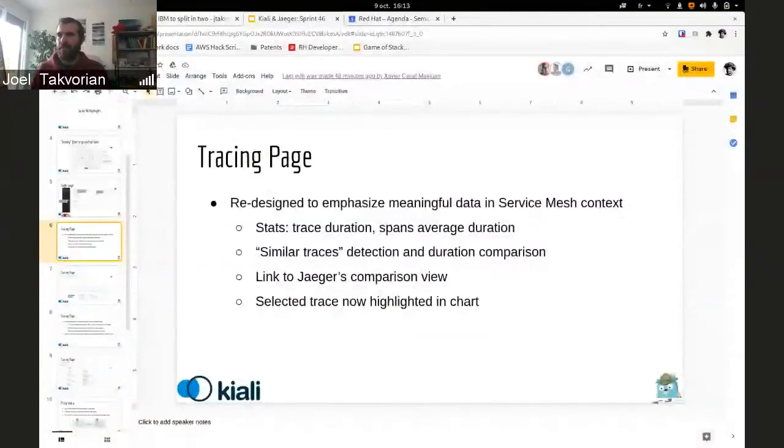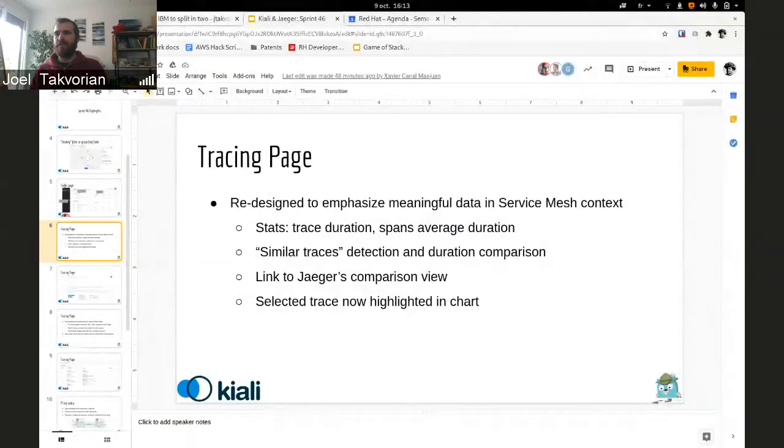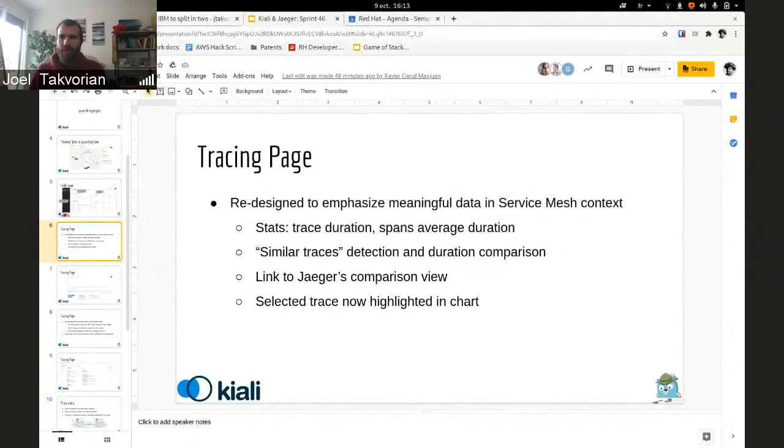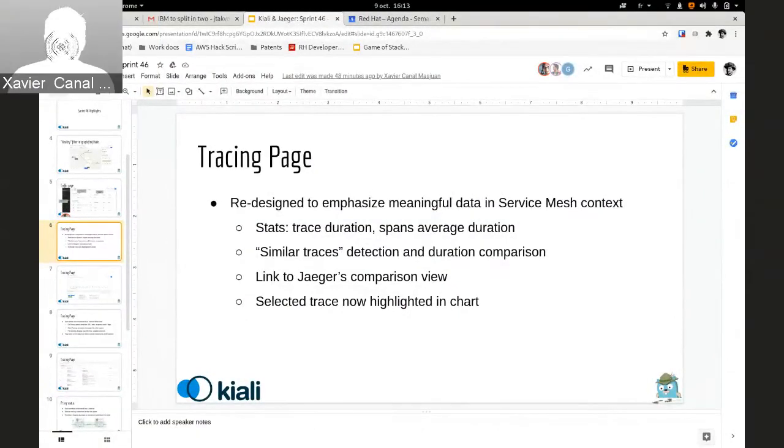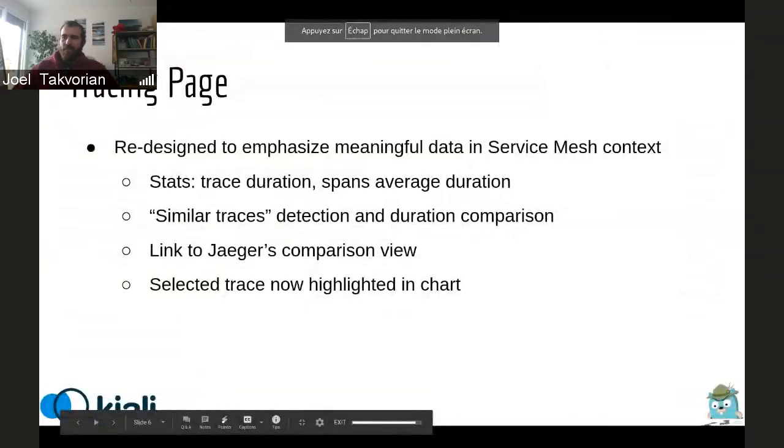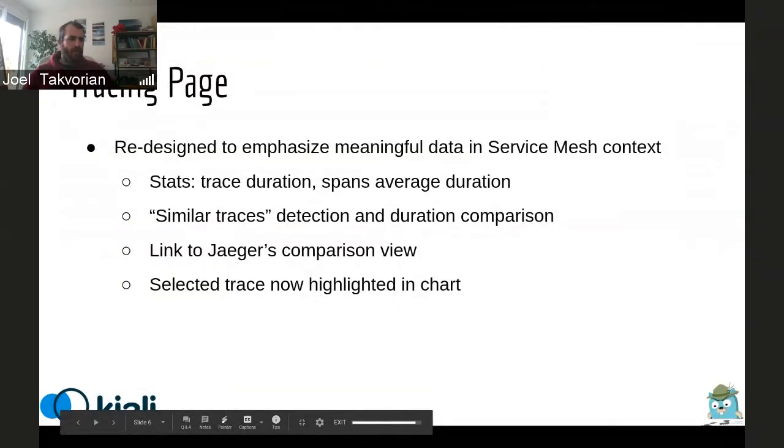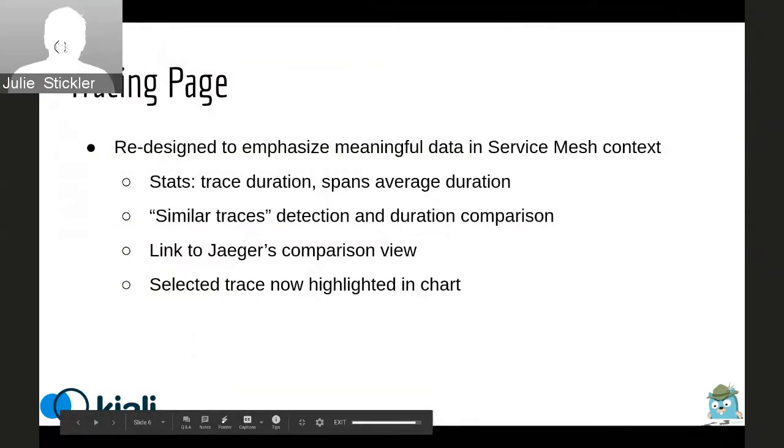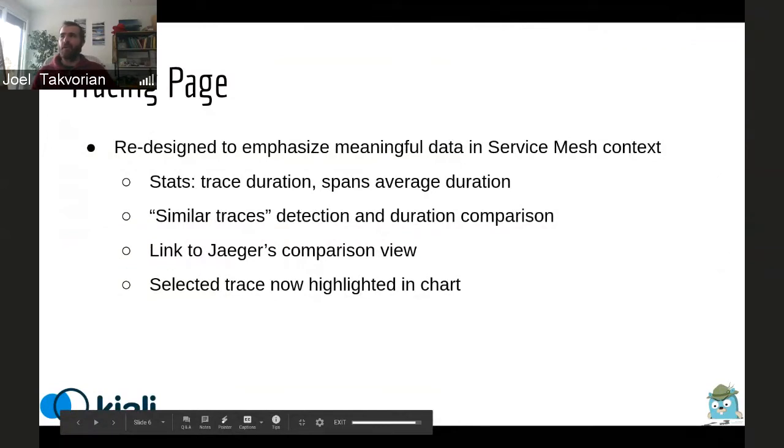Joel is going to take the screen and he's going to share the news about the work we are doing with the tracing tabs. Hello. Can I share my screen for that? Go ahead. Can you see my screen here? I've got a slide on the tracing page. Yep.